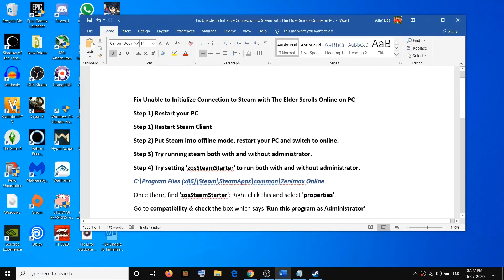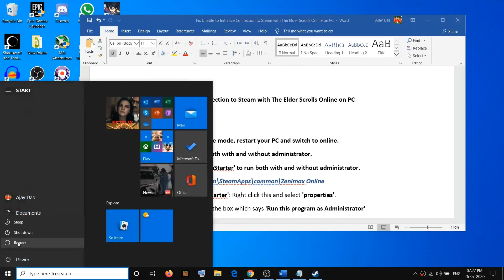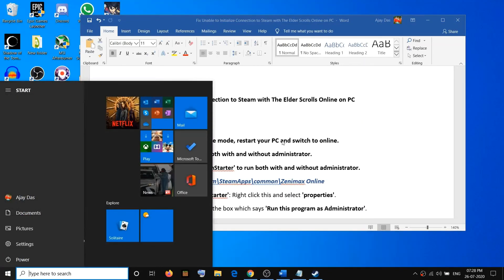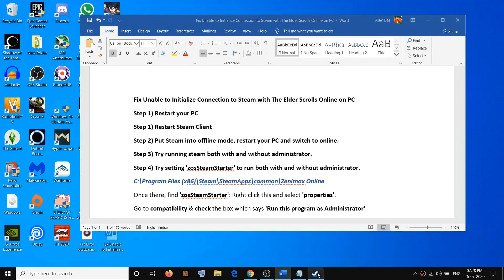First of all, go ahead and restart your computer. Go to the Start menu, click on the power icon, then click on Restart. After the restart, try to launch the game — that should fix the problem. But if you're still facing the problem, go ahead and restart the Steam client.